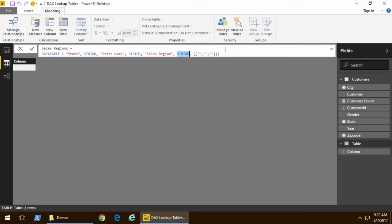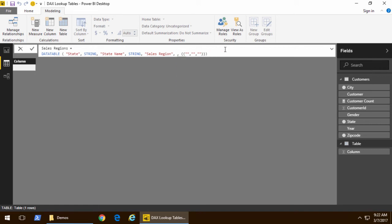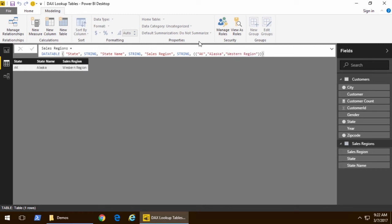Sales region. And note that for each column name you have to use one of these predefined types. So I'm using string for all of mine. Now if I type in AK and that is for Alaska and then we type in Alaska and then we type in Western region and hit enter, you can see that we've added one row of data into our new table.